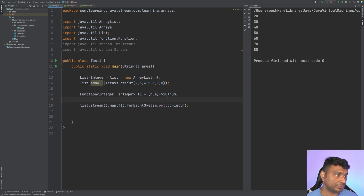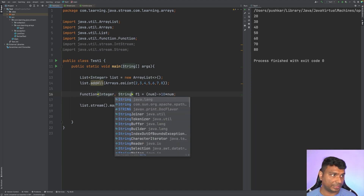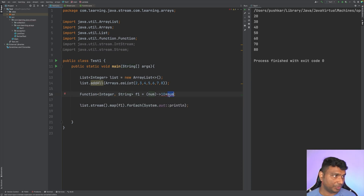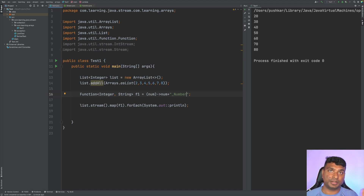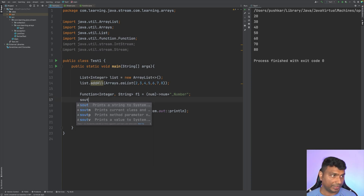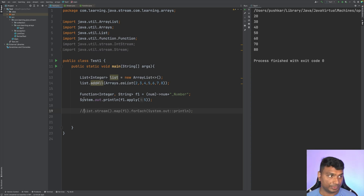Now let's convert the stream into a different type. Instead of returning an Integer, let's say the output is a String. The lambda will take the number and return it concatenated with '_number' — so passing 1 gives '1_number', passing 5 gives '5_number'. You're passing an Integer but the return type is now String.